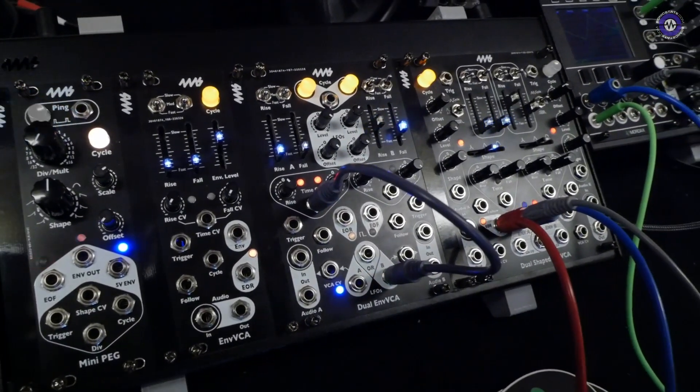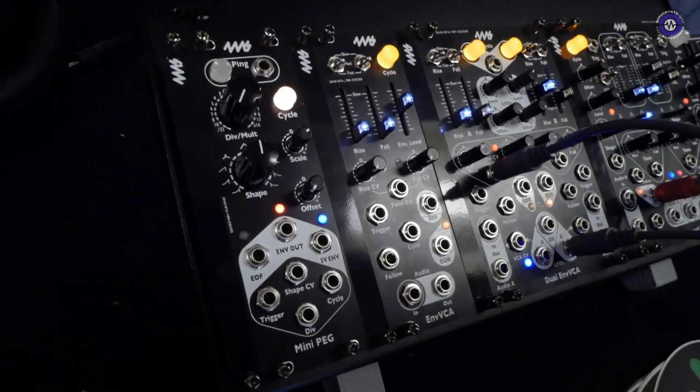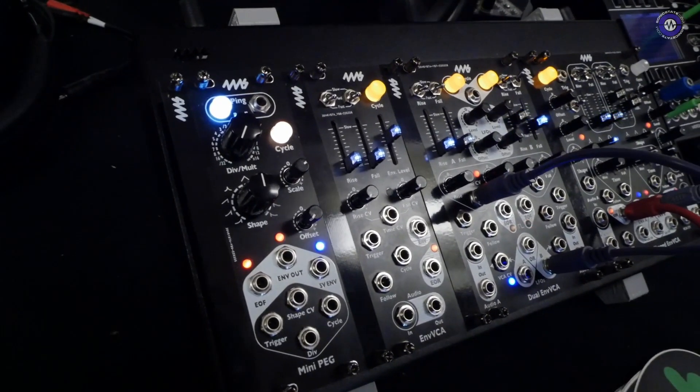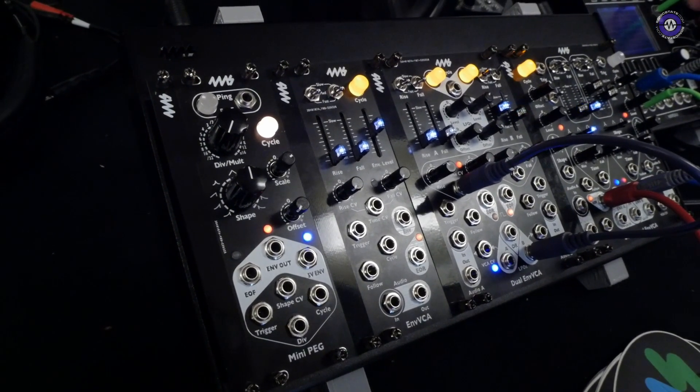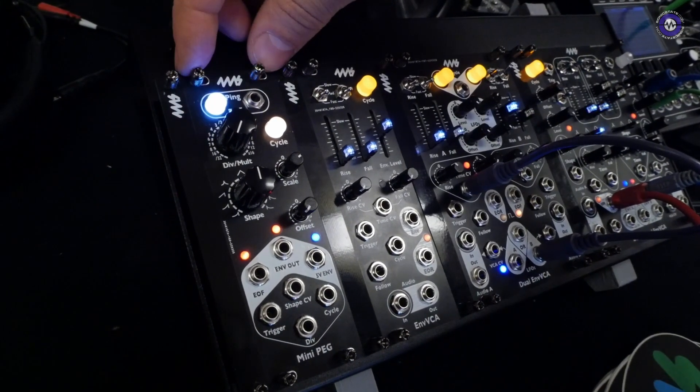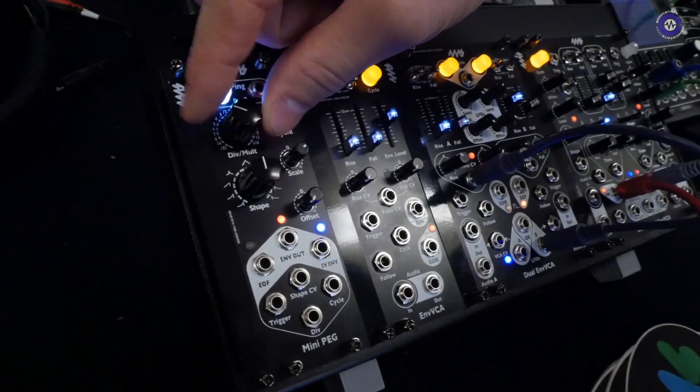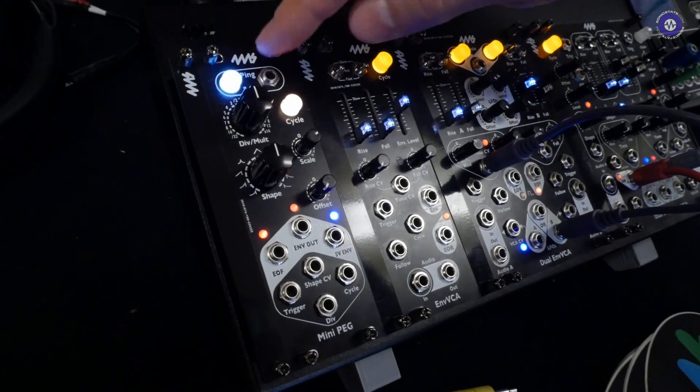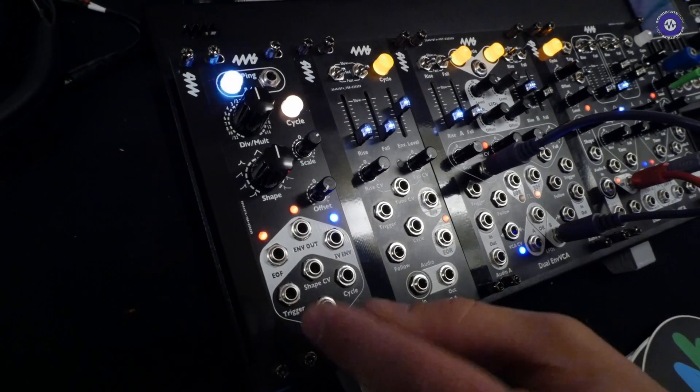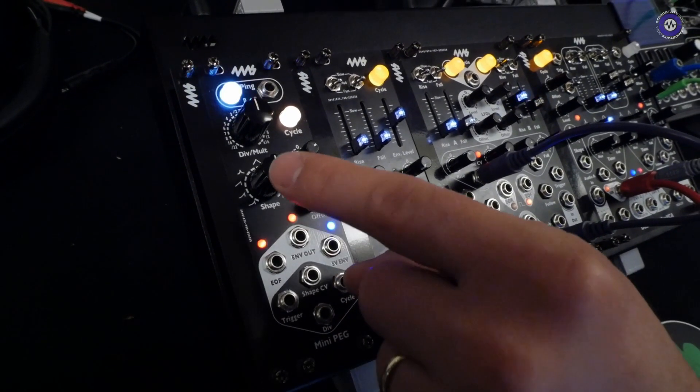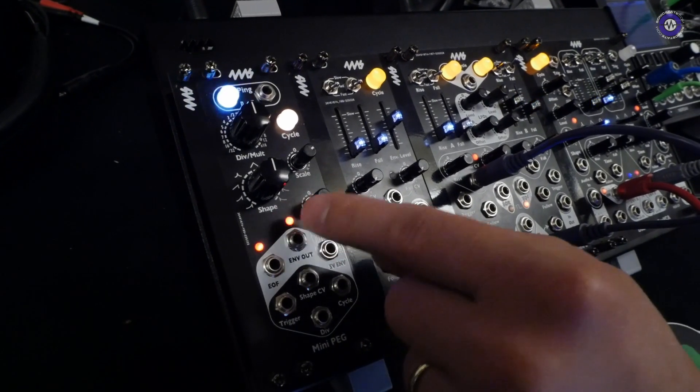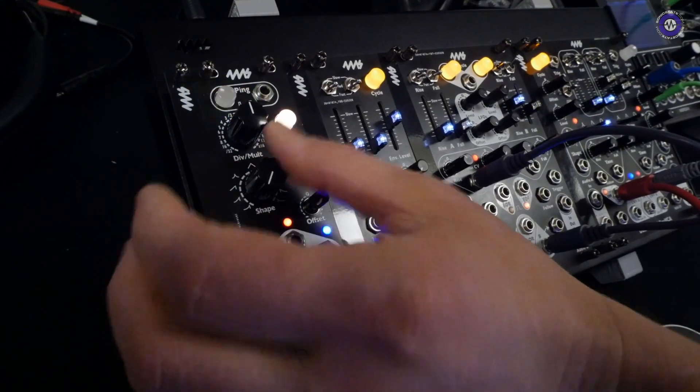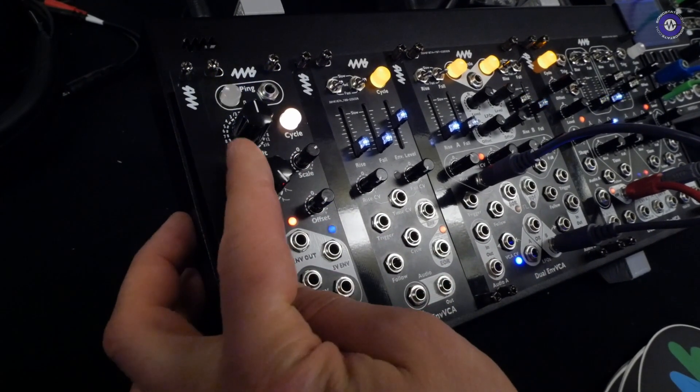The digital modules we have in progress right now are coming out a little later, but there is a digital module here that segues into the PEG. So our classic pingable envelope generator is being half resurrected as the mini PEG. So this is half of a PEG pretty much, and it's even shrunk down a little more because we combine the shape and the slew, skew knobs into one shape knob going from rising,